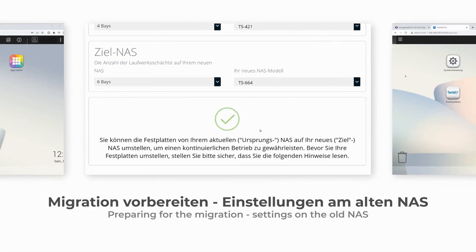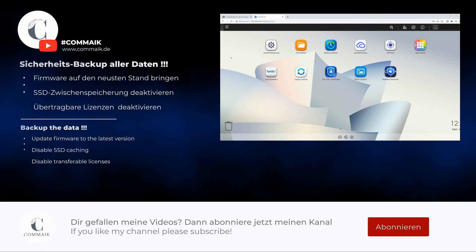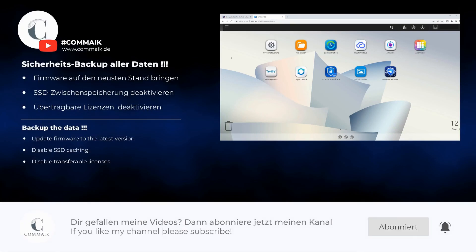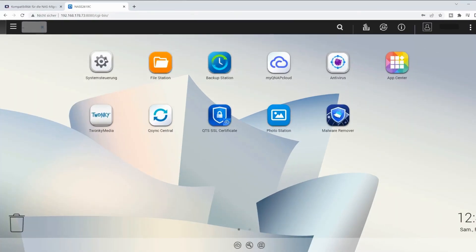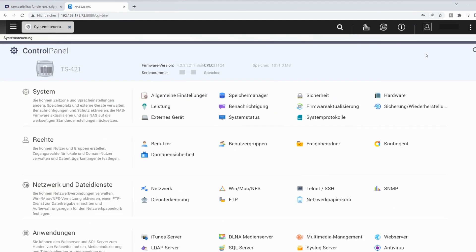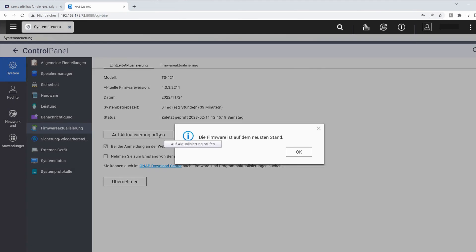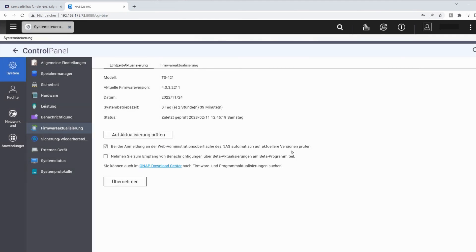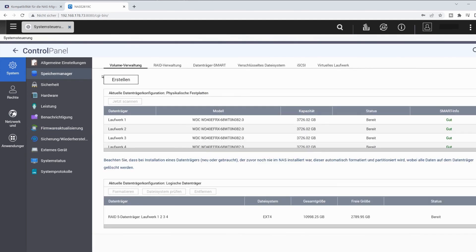In step 2, some settings must be checked on the source NAS and adjusted if necessary. To do this, you log into the web interface of the NAS and switch to the Control Panel. In the control panel, the firmware should first be checked. If the firmware is not up to date, it must be brought up to the current version.